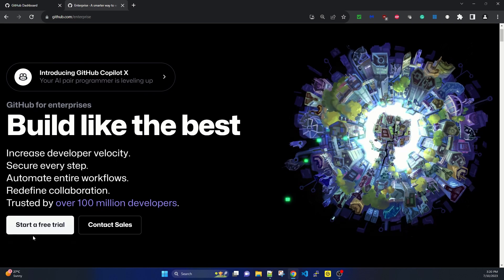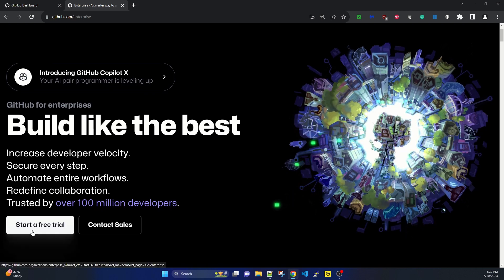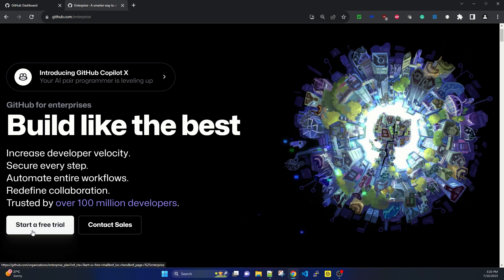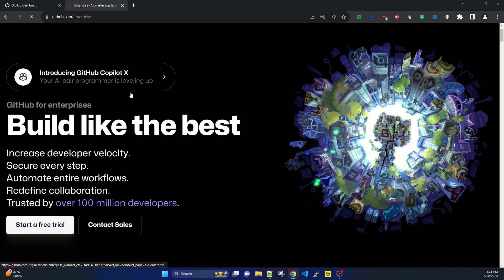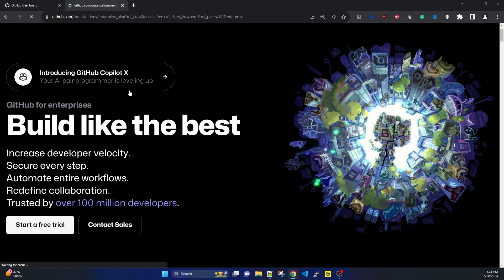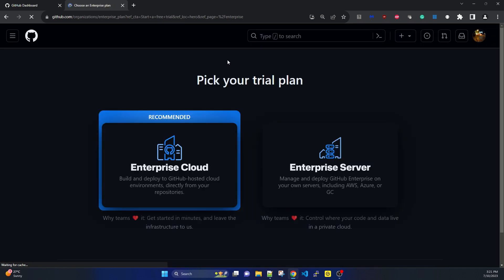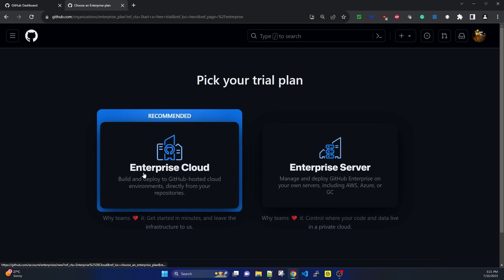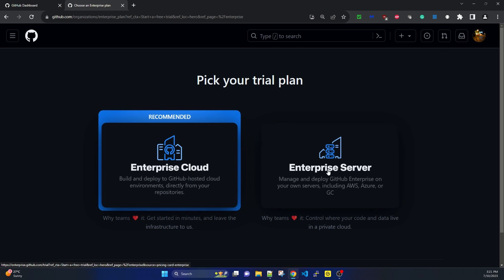I'm already logged into my GitHub.com free account with my personal ID. Now it's asking to pick your trial plan. The recommended is Enterprise Cloud, which is cloud hosted.